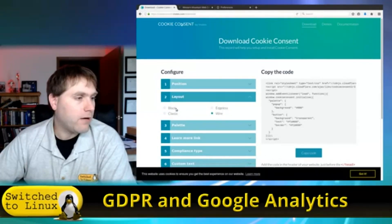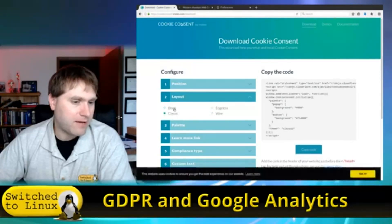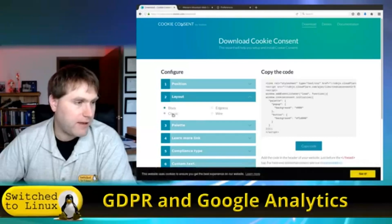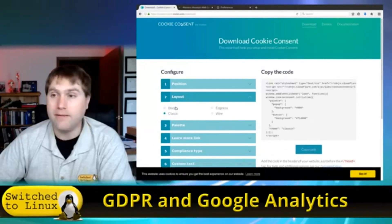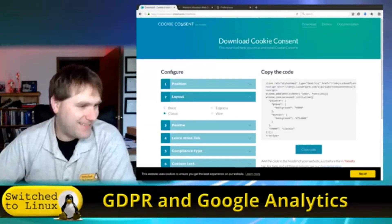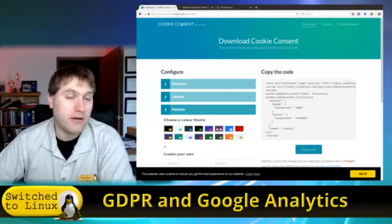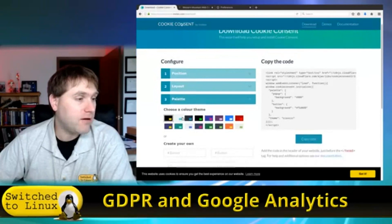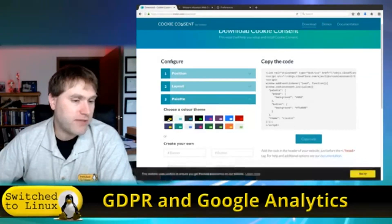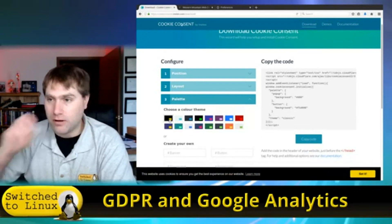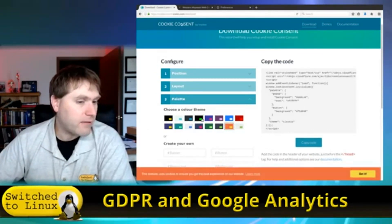You can see what the layouts look like — there's an edge list, a wire, the classic, and the block which is actually quite different. It just depends on whether you have rounded corners on your button. Coloration and customization are also available, and the default colors turn out to be perilously close to my main Switched to Linux site.